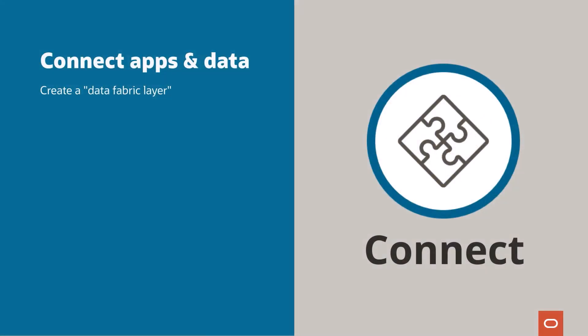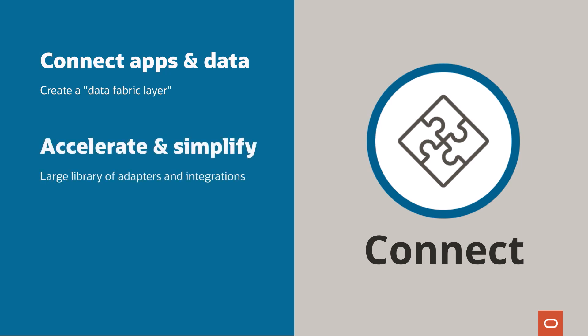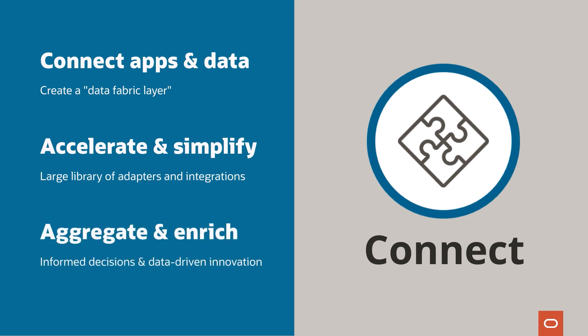Connect apps and data to standardize your enterprise data ecosystem, eliminate data silos, and create a data fabric layer. Accelerate and simplify development with our large library of pre-built adapters and integrations. Aggregate and enrich your data to facilitate informed decision-making and data-driven innovation.